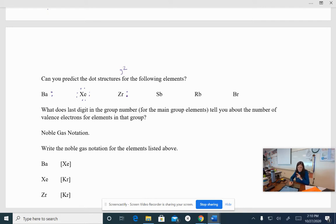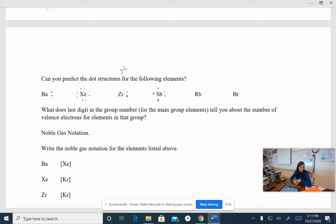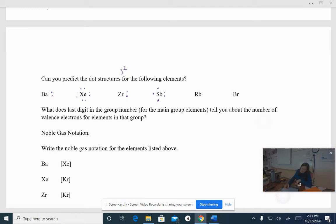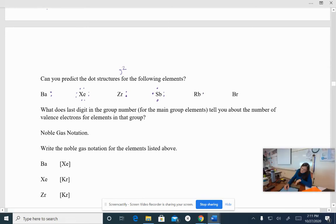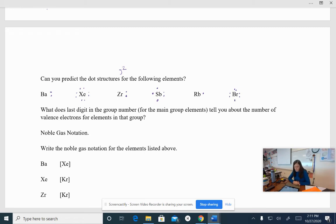Antimony has the two, the S electrons, two of them, and then it also has three P electrons. That will give us five total. So we will have the S electrons and the three P electrons in their individual orbitals, okay? Rubidium is in the very first column, so that means it has one valence electron. And bromine is in the second to last column, so that means it has seven valence electrons. Okay, how'd you do on predicting those?